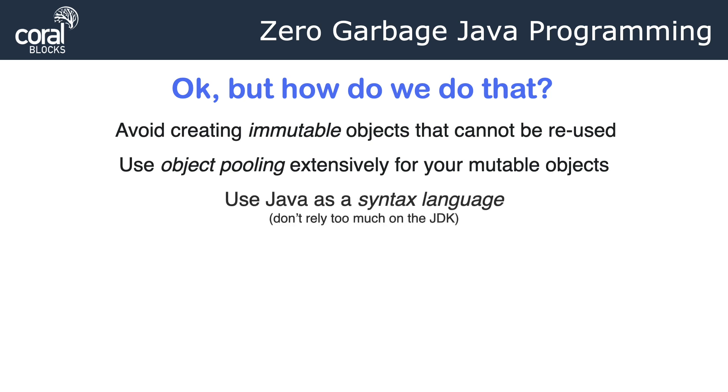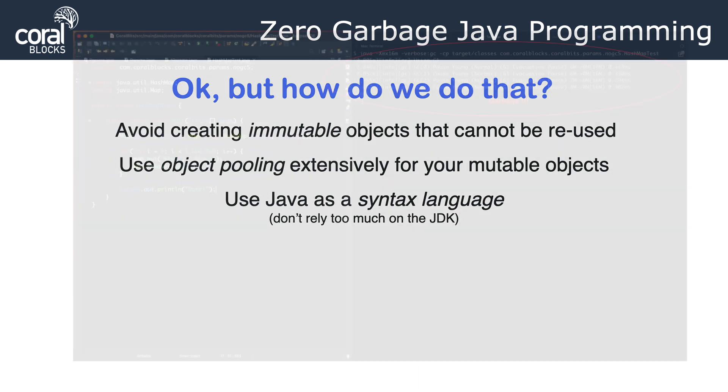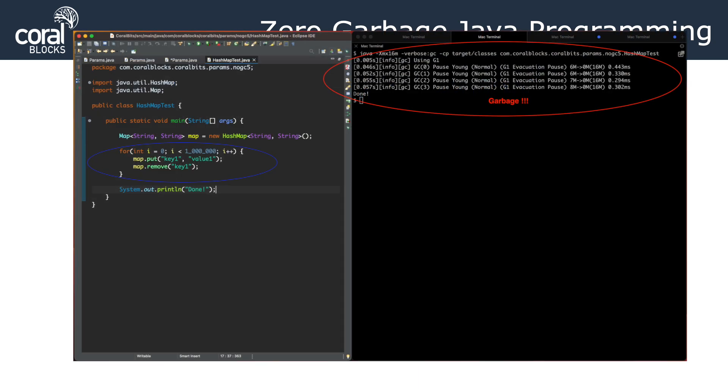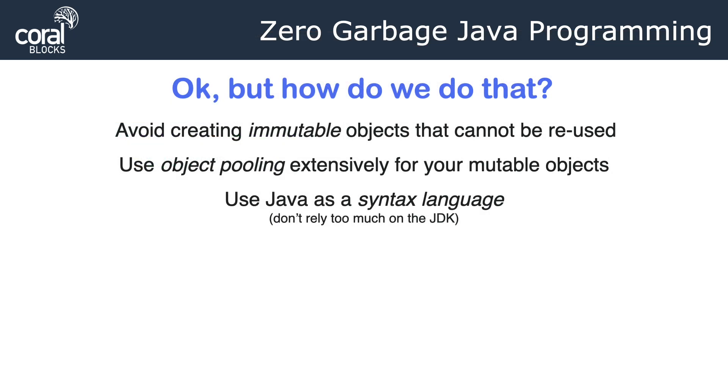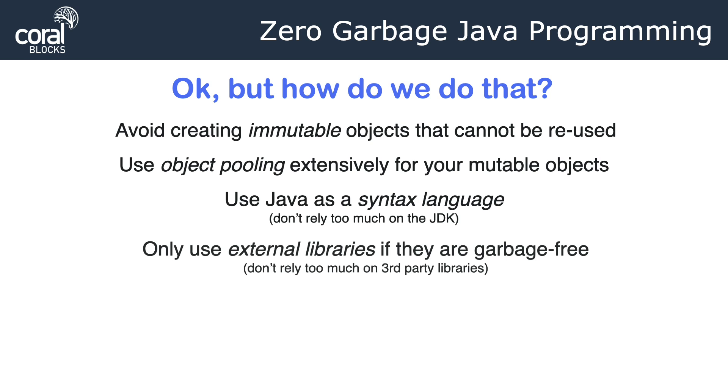Another thing we're going to be doing is using Java as a syntax language. What do we mean by that? We're going to avoid using the JDK. For example, the Collections API creates garbage. If you use a HashMap, if you add an entry to the HashMap and remove it, you're going to be creating garbage under the hood without even knowing. So we have to be very careful when you use the JDK or any third-party libraries, because you never know if they're creating garbage or not. So that's something we need to avoid. That's how we say we use Java as a syntax language, because we're not really using all the Java libraries and JDK that comes with Java, unless, of course, we know they create zero garbage.